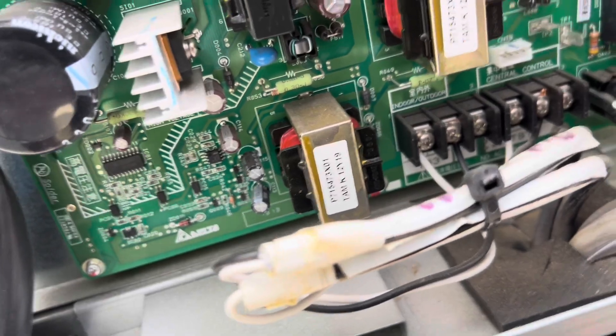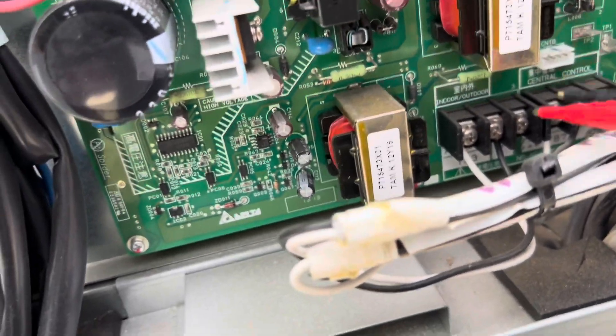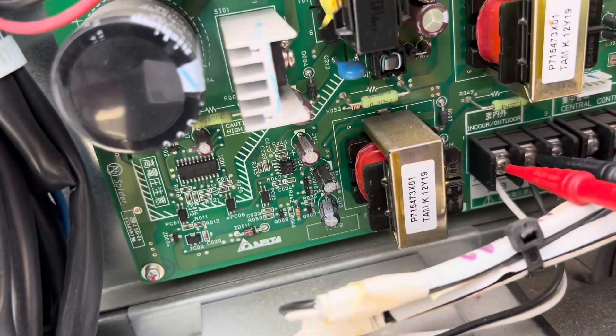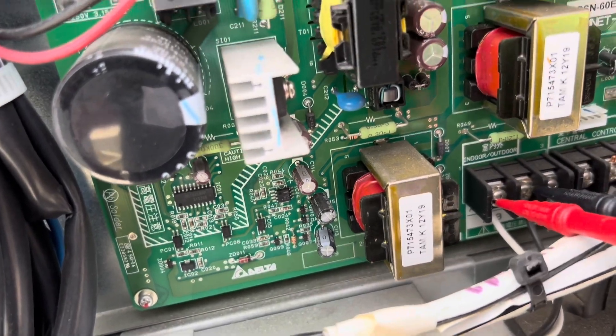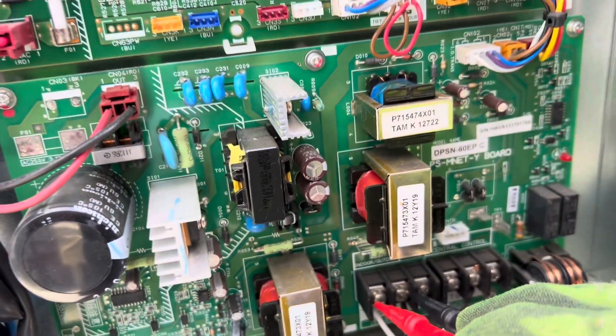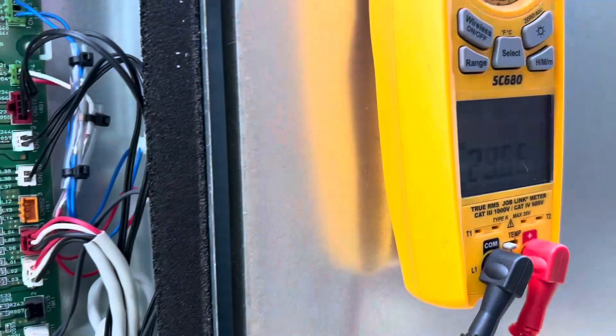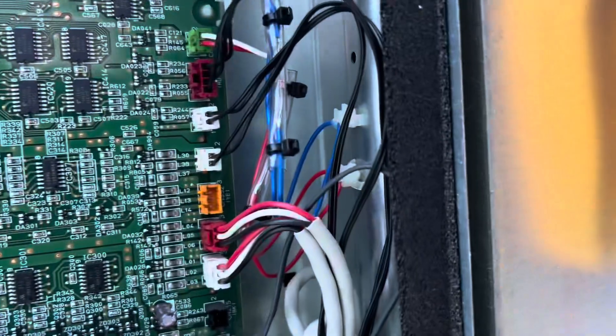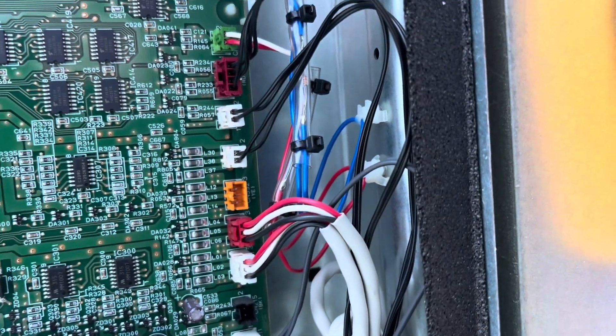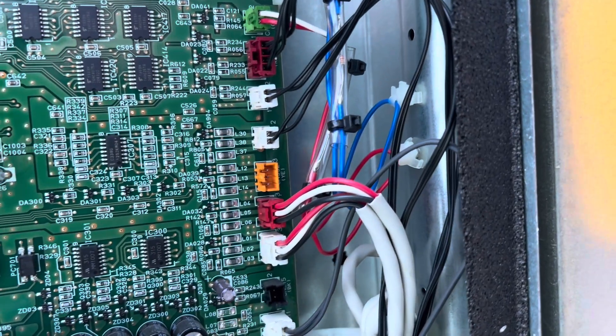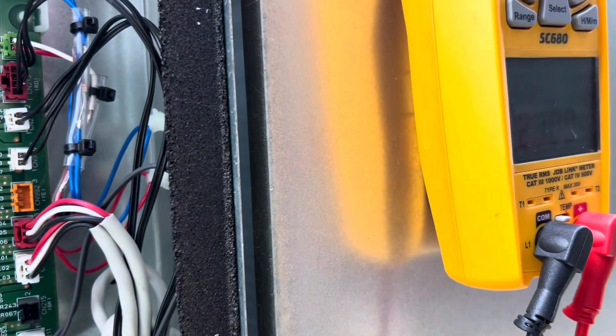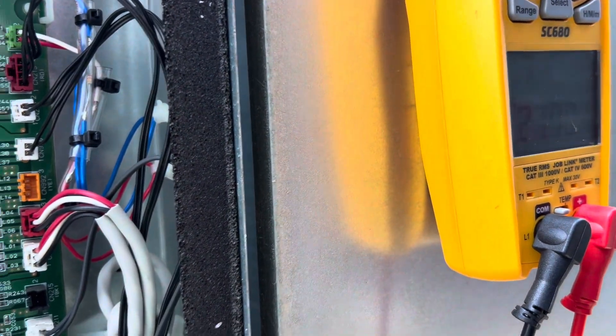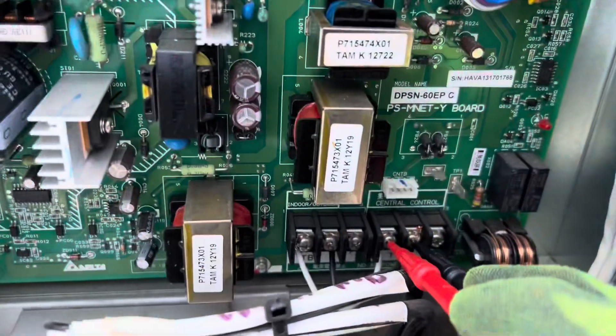So indoor to outdoor, or TB3, should be getting 29 volts DC, which we are. And then here, I think it was 27 over there, wasn't it? Yeah, 27. There you go.